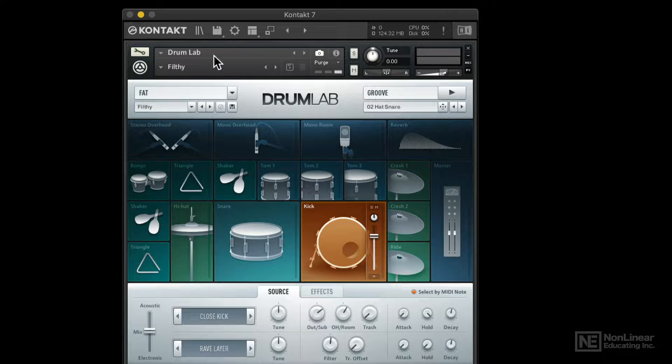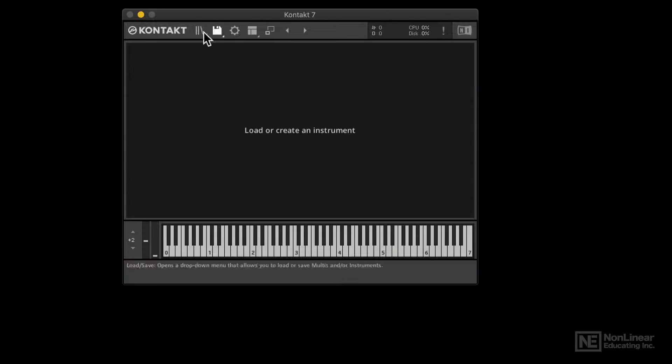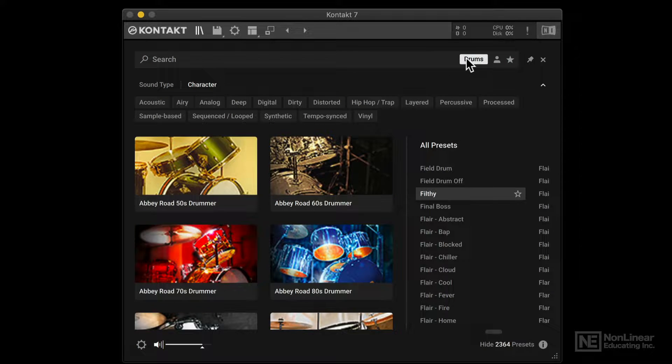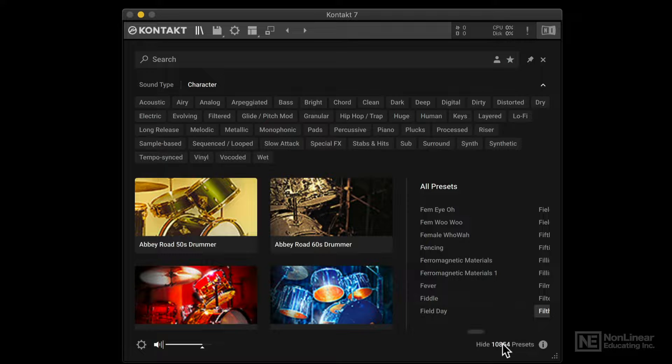Alright, very cool. Let's actually close out of here. And switch back to the content browser. Clear out our search. We're looking at everything here. 10,000 odd presets.